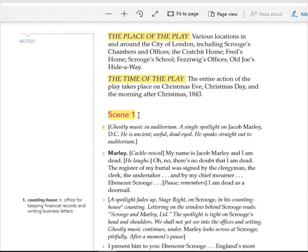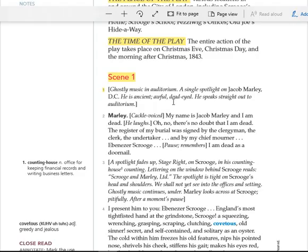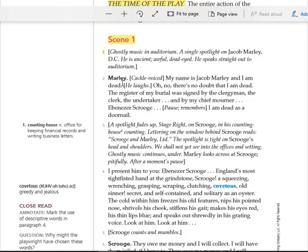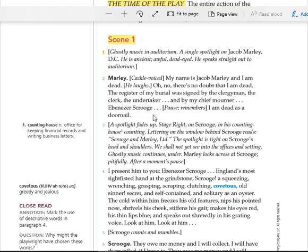Act 1, Scene 1. Ghostly Music in Auditorium. A single spotlight on Jacob Marley Downstage Center. He is ancient, awful, dead-eyed. He speaks straight out to Auditorium. My name is Jacob Marley, and I am dead. Oh, no, there's no doubt that I am dead. The register of my burial was signed by the clergyman, the clerk, the undertaker, and by my chief mourner, Ebenezer Scrooge. I am dead as a doornail.